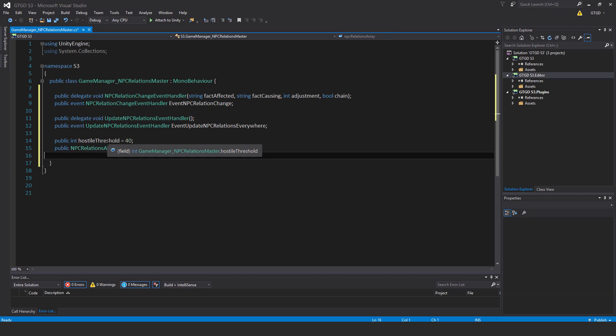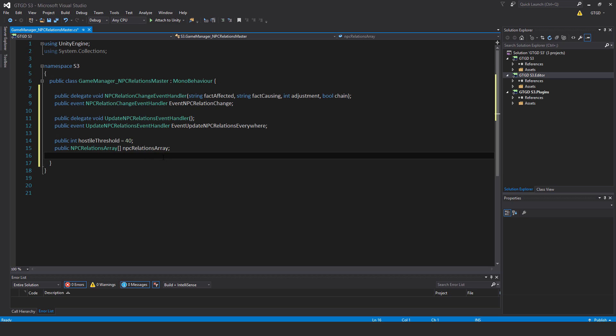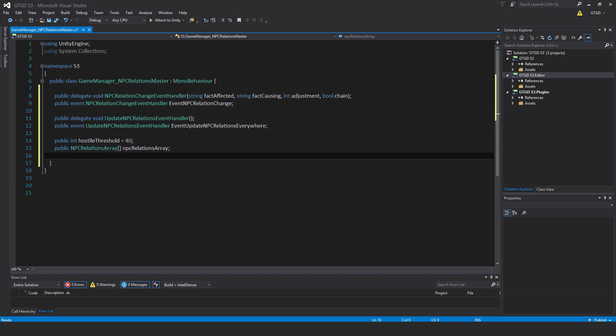And just two variables: public int hostile threshold equals 40. I'm just going to take it that if it's below 40, that's an enemy. And now public npc relations array square brackets npc relations array. So this one line here is actually something massive, and that was the data structure that we wrote in the last video. And we're going to fill it in shortly.